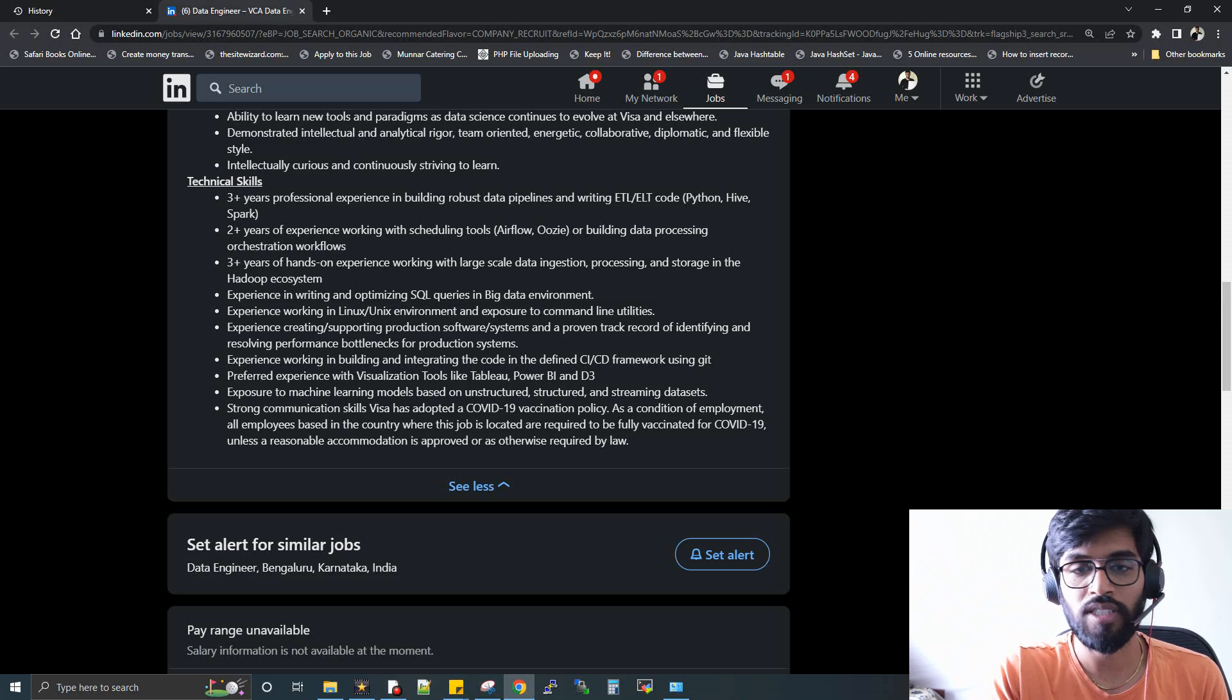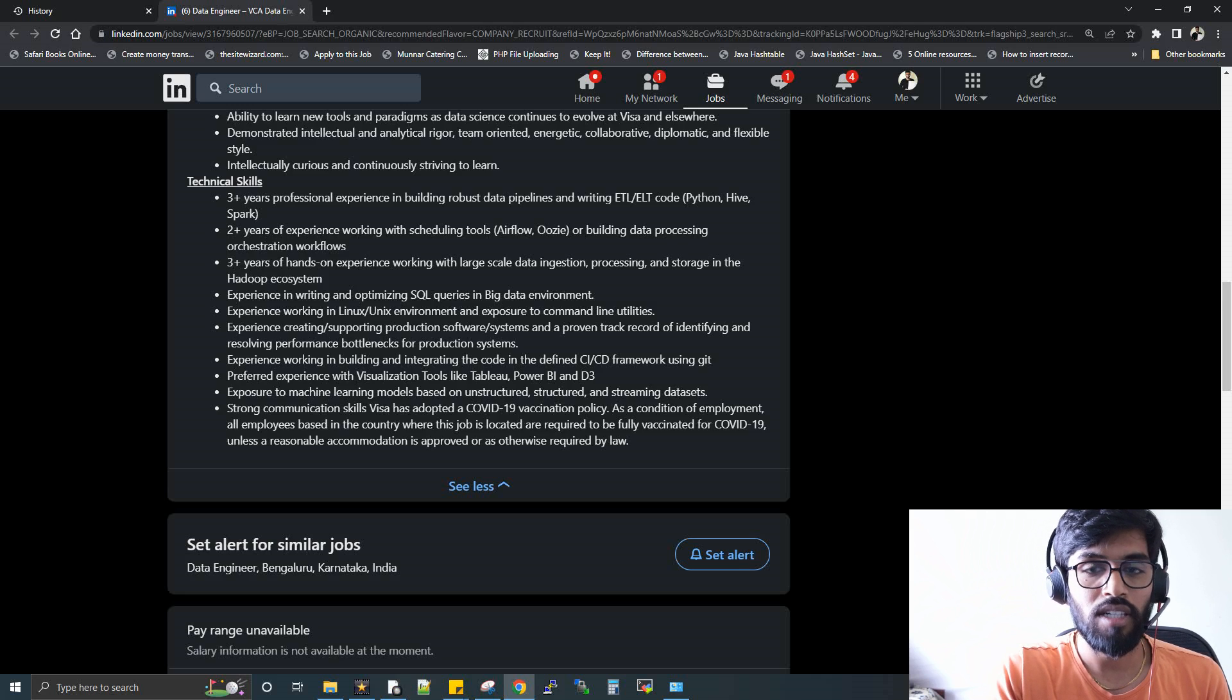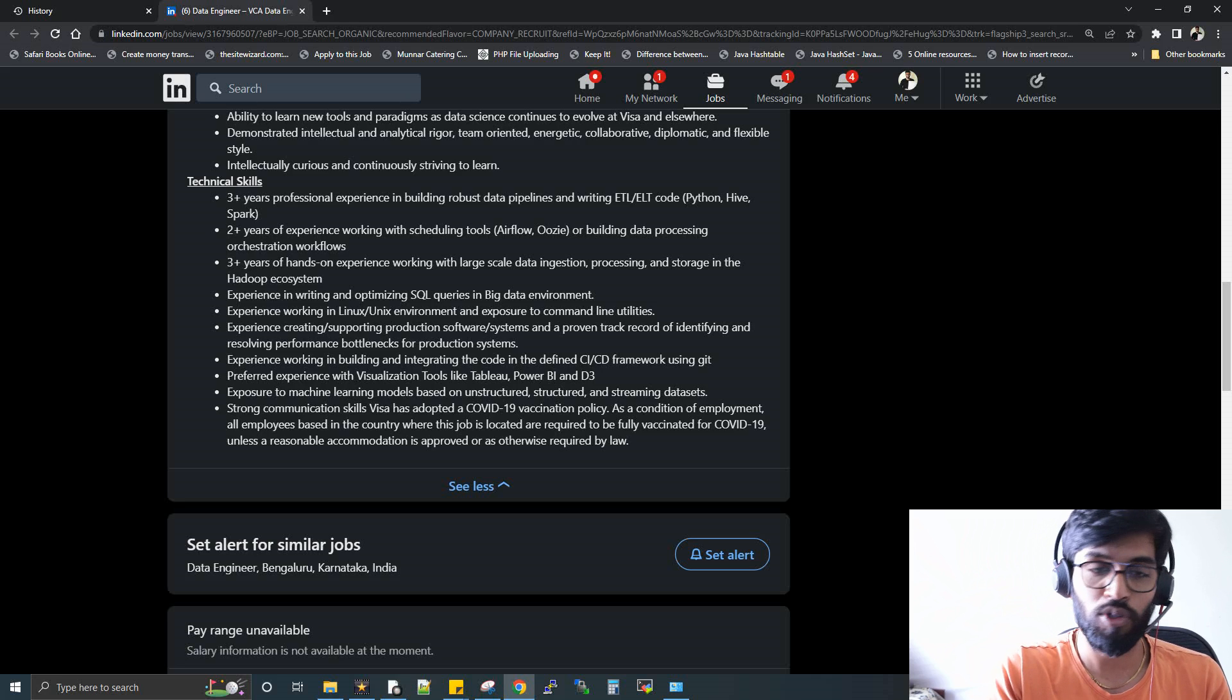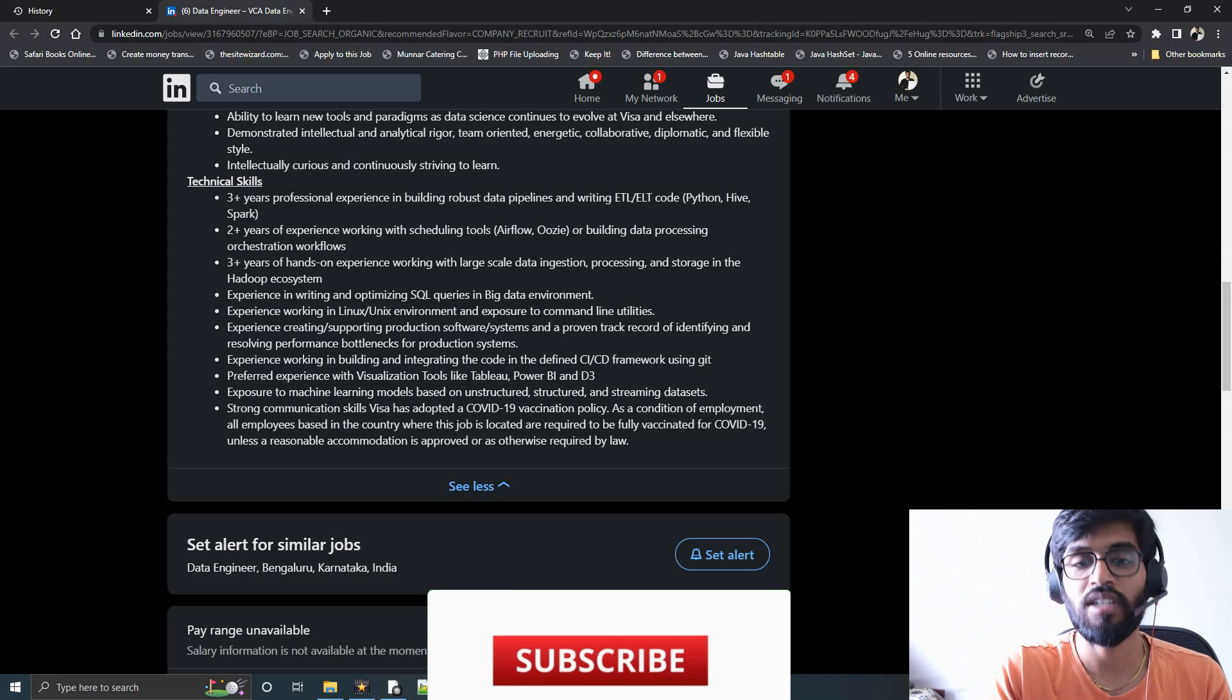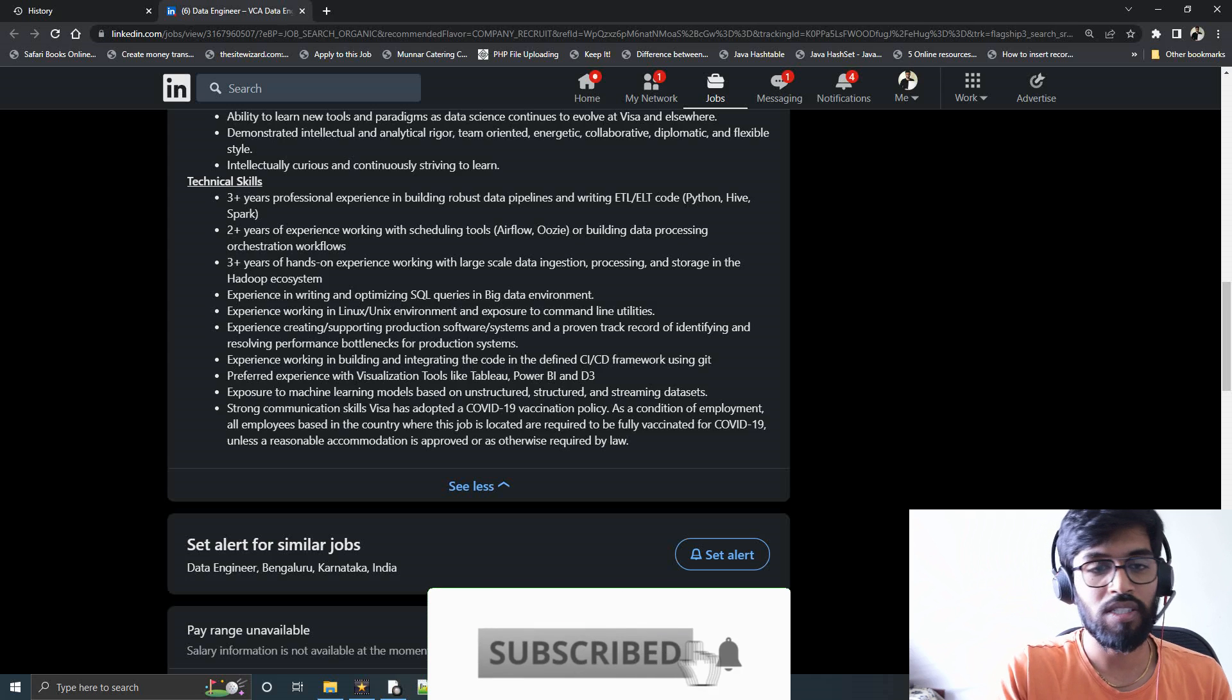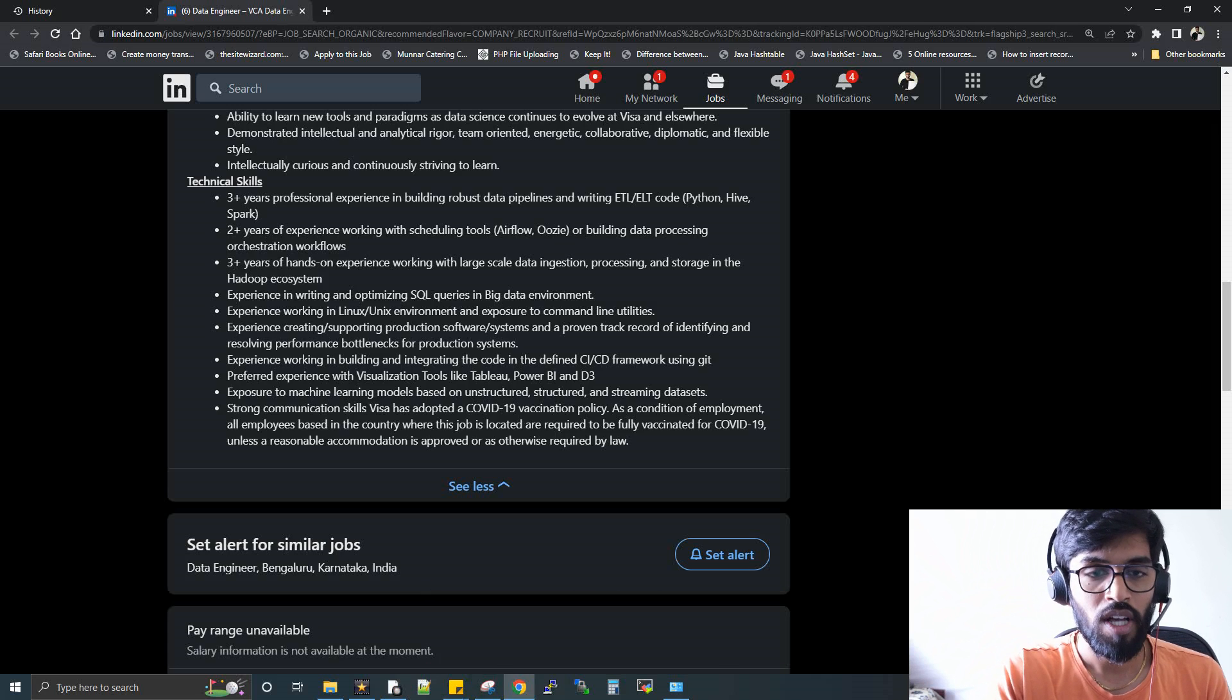Hands-on experience of three plus years with Hadoop ecosystems—even if you have two plus or one plus or three years, it's completely fine. You can still give a try. Hadoop ecosystem means HDFS, Hive, Pig, Oozie, Flume—the basic stuff.